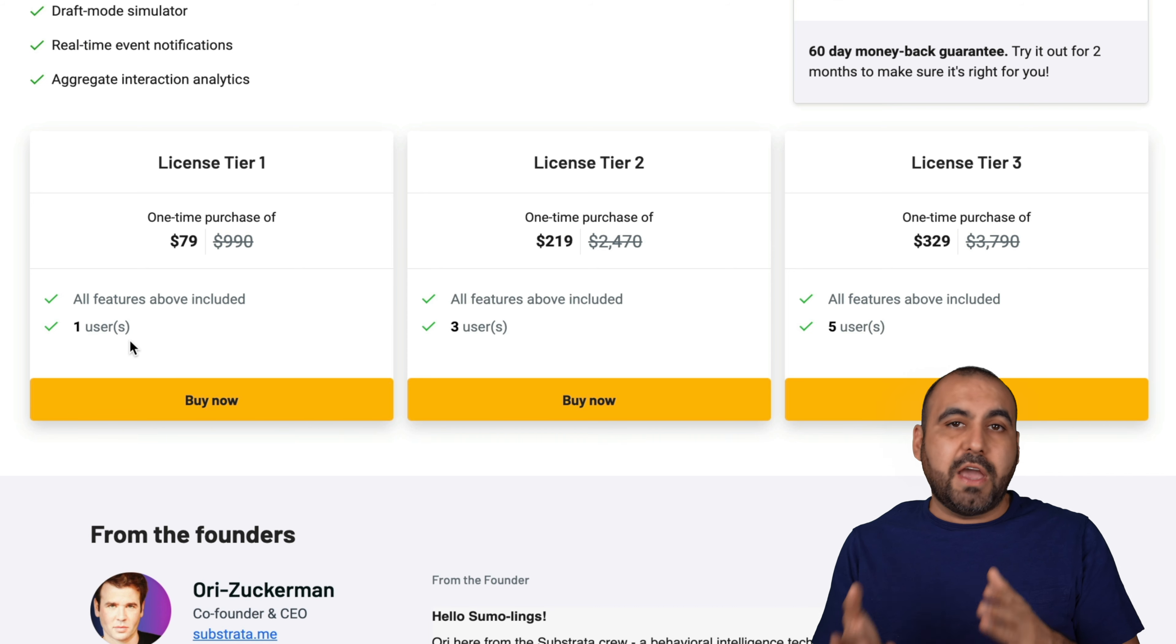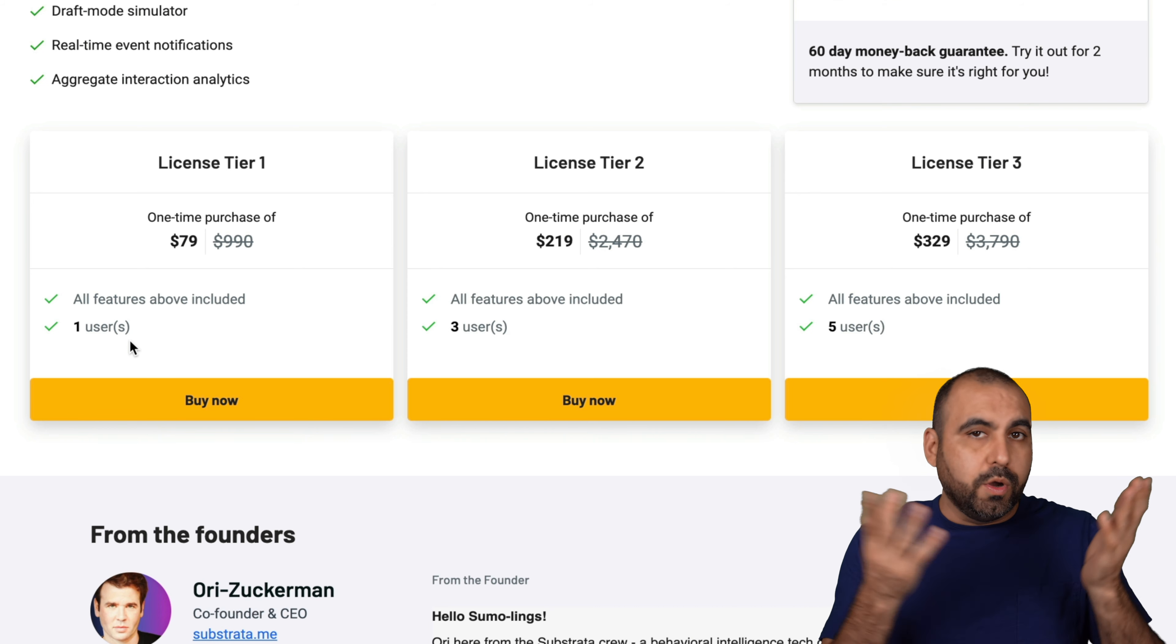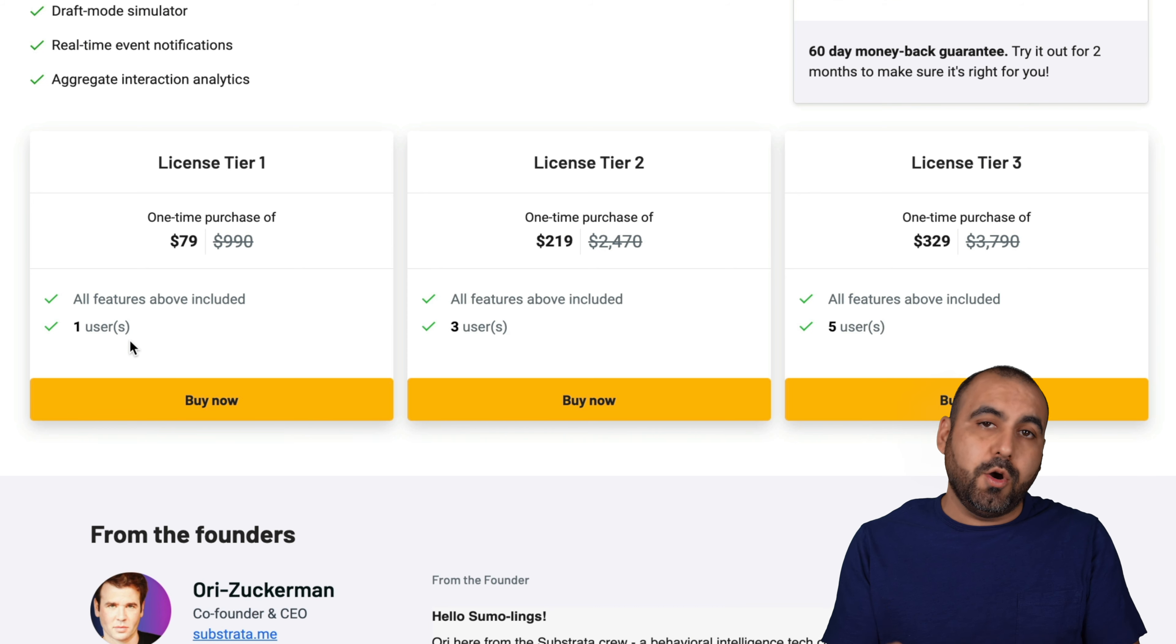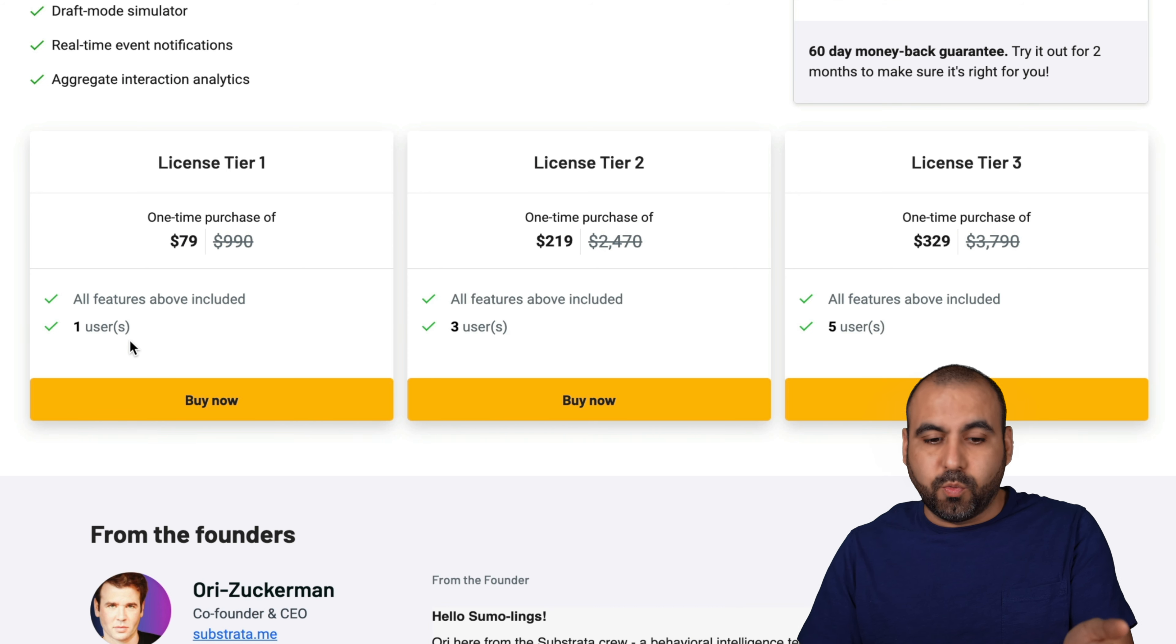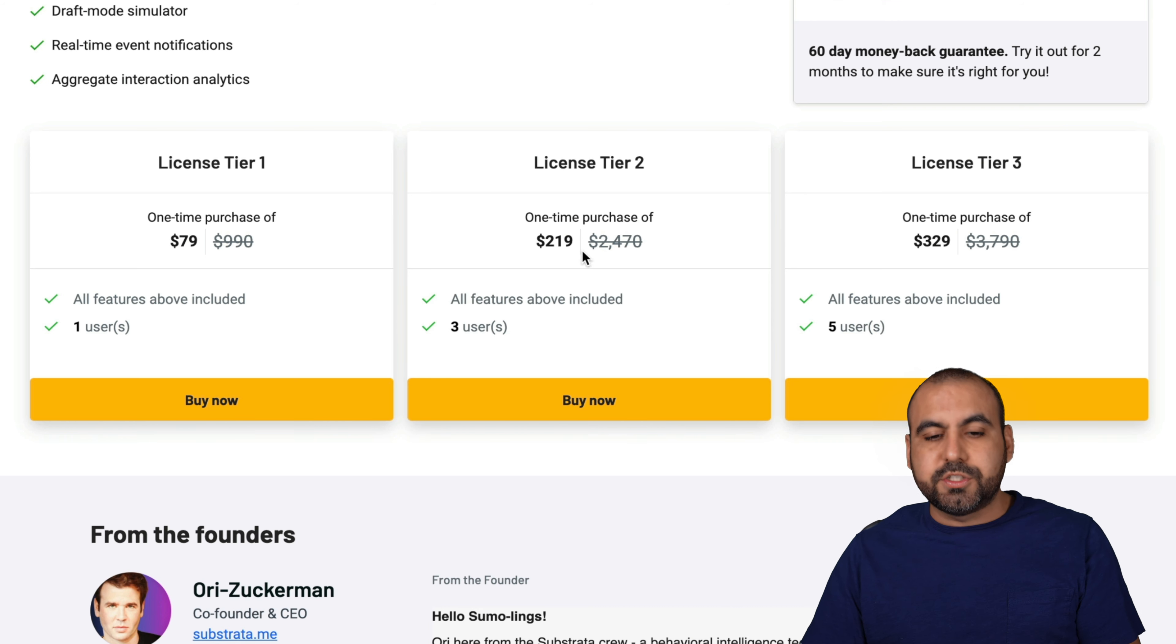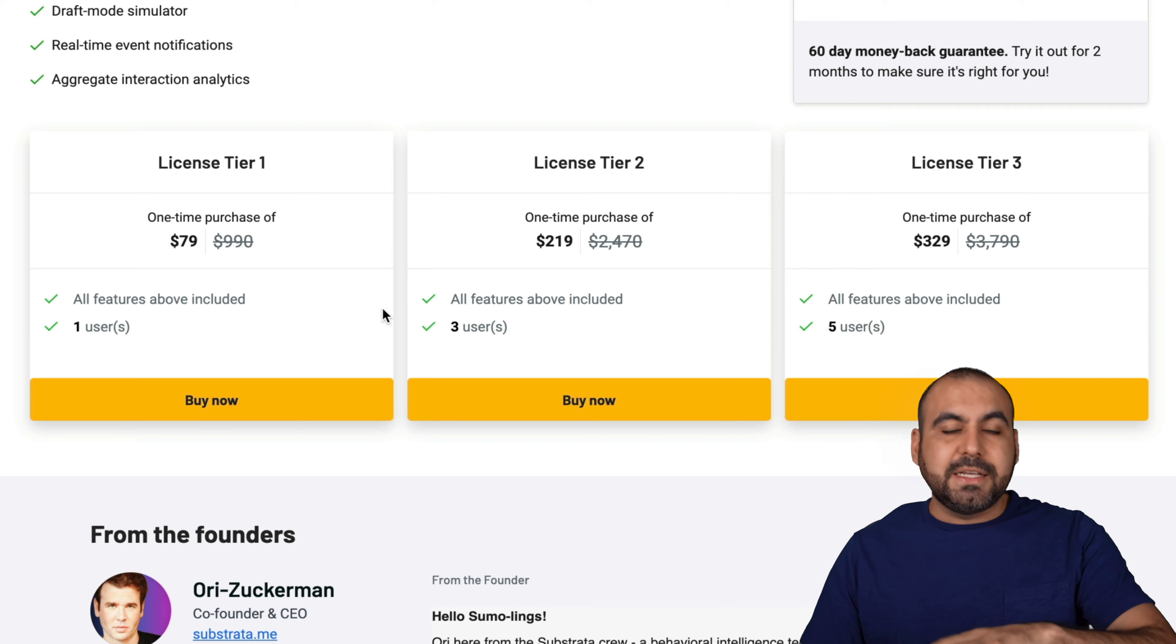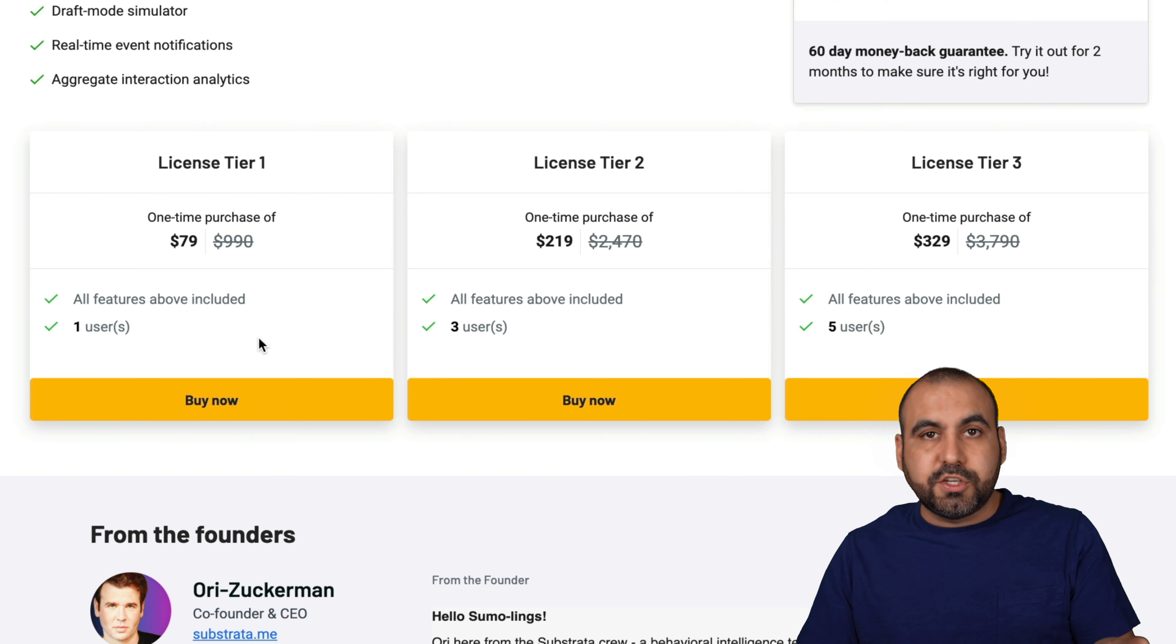If you have to connect it to only one Gmail account, you're good to go and ready to use license tier one. But if you need to connect more accounts and you need more users, you need to jump into license tier two or three. Basically, you get all the features on license tier one.